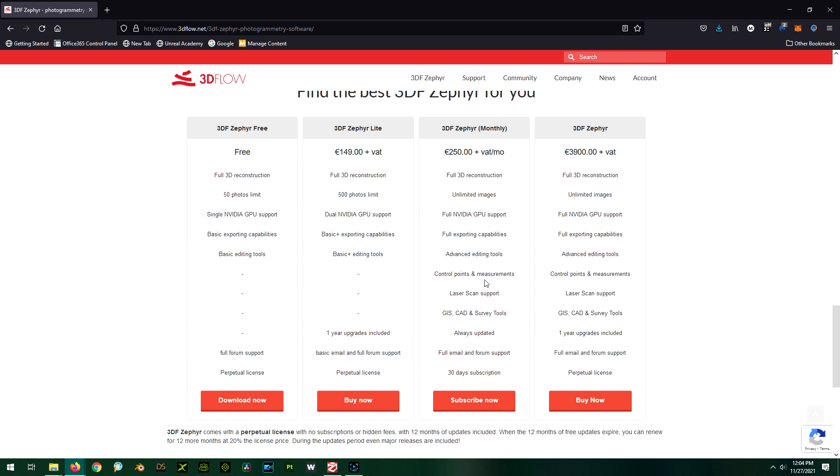You can add laser scan data in there, you can do all kinds of surveys and stuff like that. This is for taking aerial views and things of that nature or outside pictures. You can actually do surveying with it, which is pretty cool.